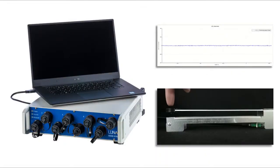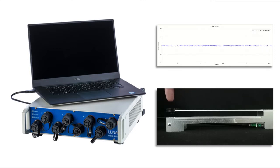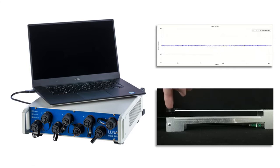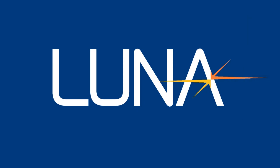This concludes the Odyssey 6100 series quick start guide. We'll see you next time. Thank you.